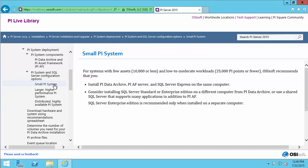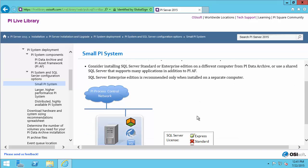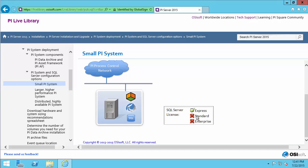For our video, we'll be using a small PI System. This is for systems with 10,000 assets or less and about 25,000 PI Points. For the small PI System, we'll be installing all three components on the same machine: our SQL Server, our AF Server, and our PI Data Archive.